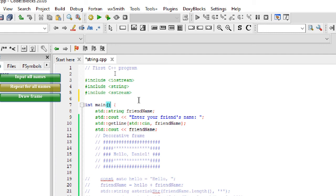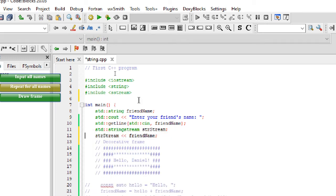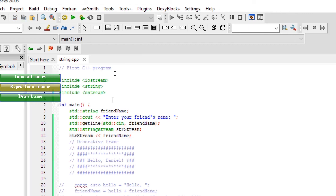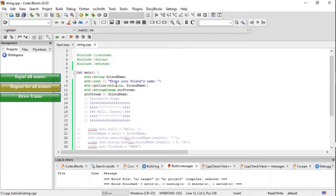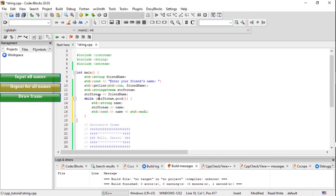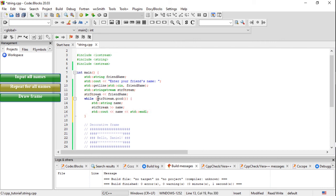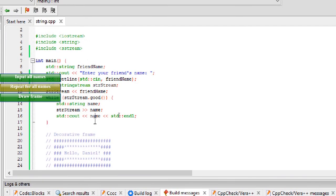First, we create a stringstream and feed in the names. Now this stream has names we can get one by one. Like function, loop also encloses a set of instructions inside braces that it should repeat. It takes condition inside the parentheses. The stringstream has a convenient function called good, which tells if the stream has data left. So we loop while there are names left in the stream.